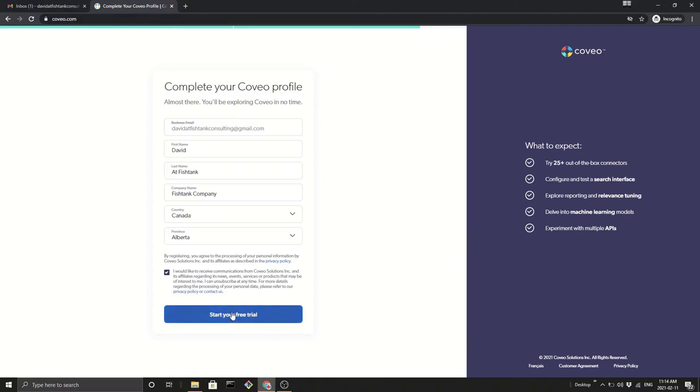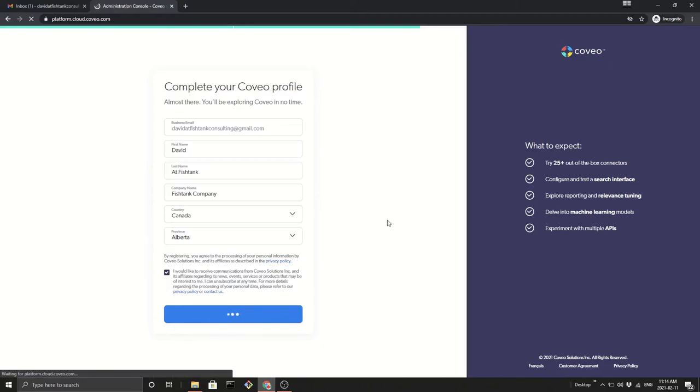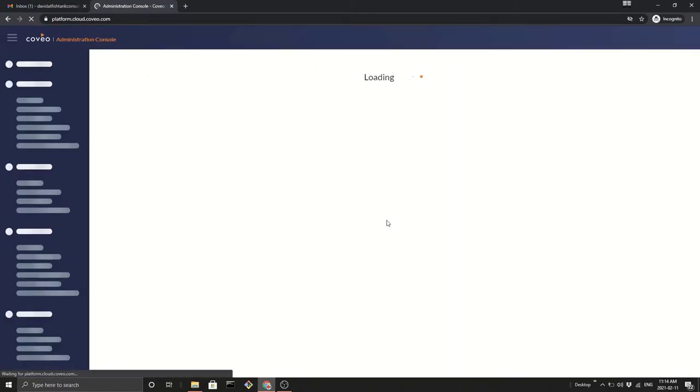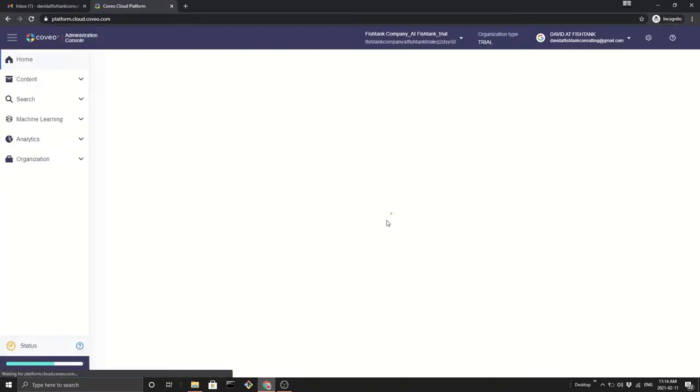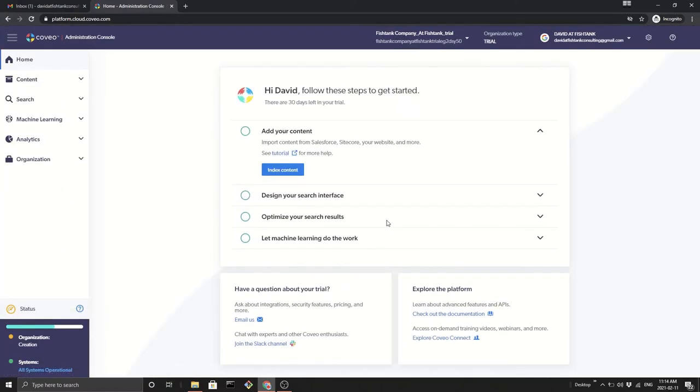So we're going to start our free trial. Wait a couple seconds. Let the page load.